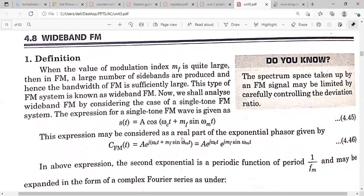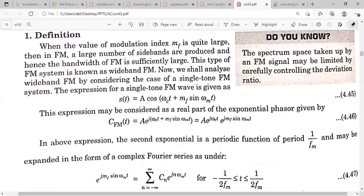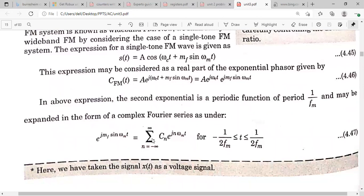We represent this as the real part: Re{A·e^(j(ωc·t + mf·sin(ωm·t)))} = Re{A·e^(jωc·t)·e^(j·mf·sin(ωm·t))}. The second exponential term is a periodic function because sin(ωm·t) has period 1/fm. This exponential periodic function can be represented using a Fourier series expansion.